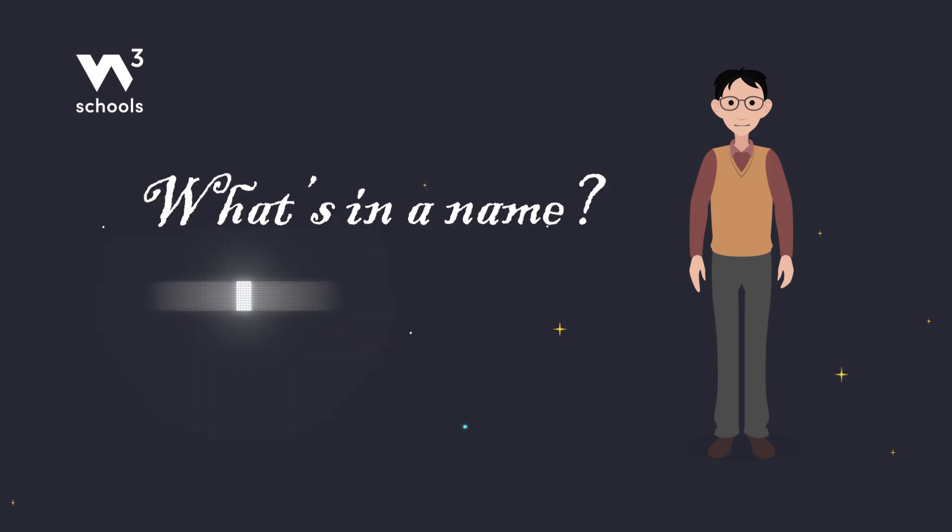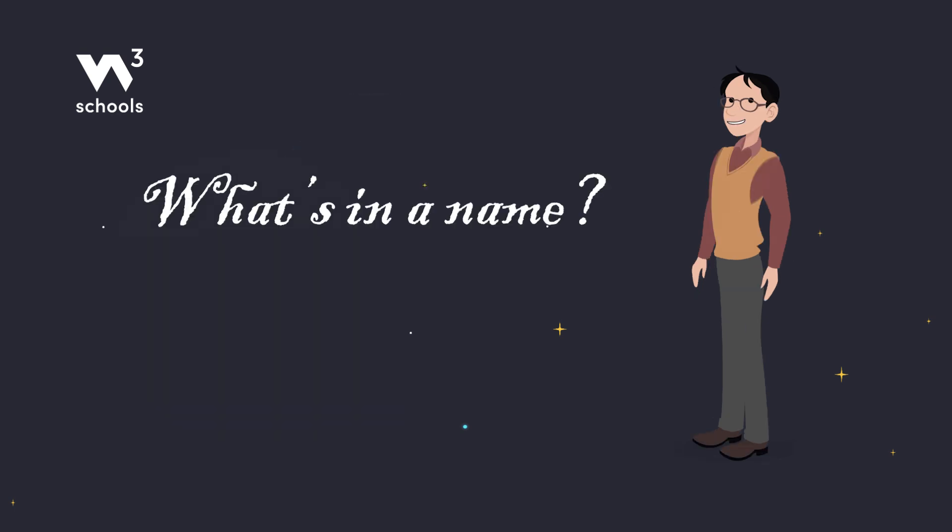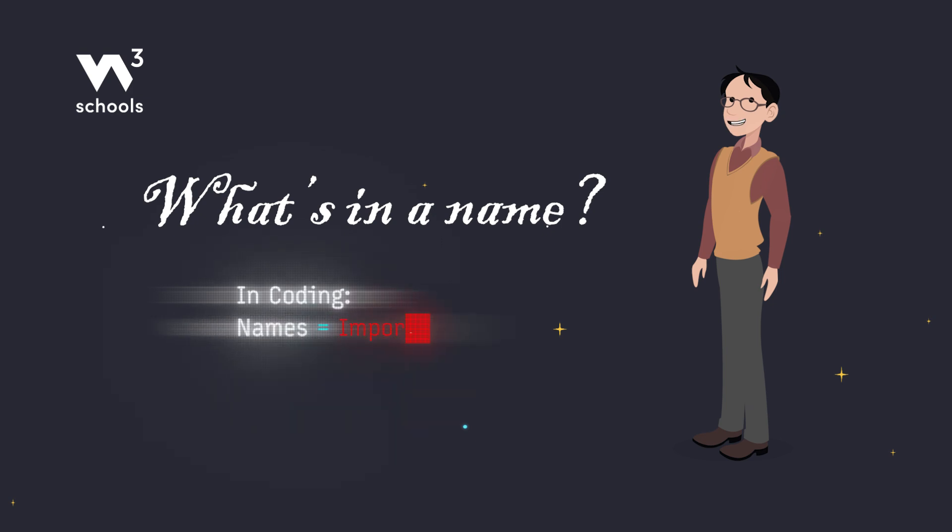What's in a name? Well, when it comes to coding, quite a lot. In Python, you can name your variables almost anything you like.